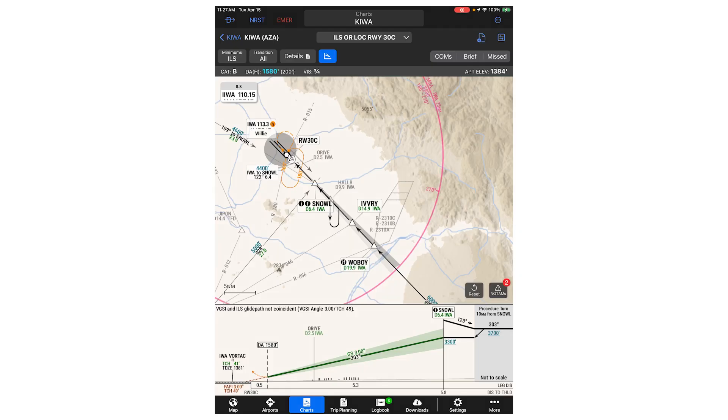It is important to note that Smart Charts currently only accounts for published minimums. If the minimums are temporarily altered by a NOTAM, you must select the correct minimums and apply corrections outside of Smart Charts.